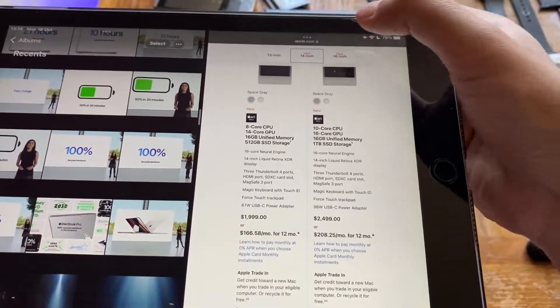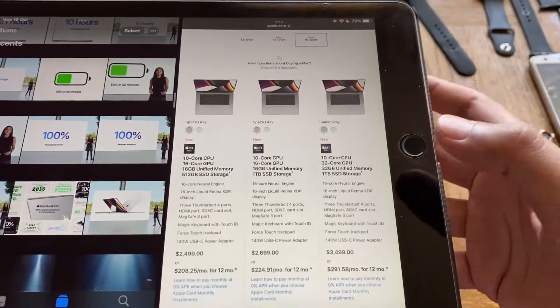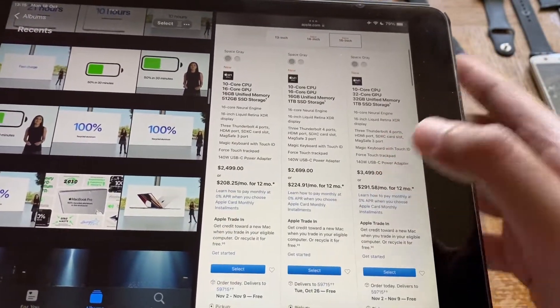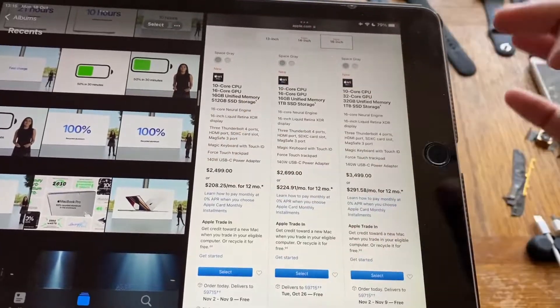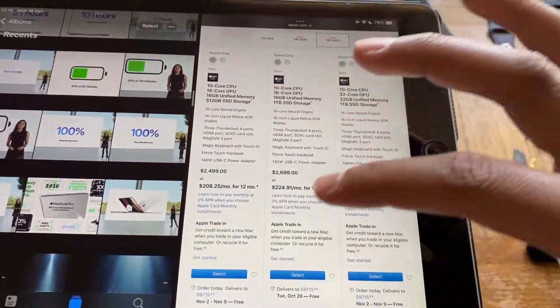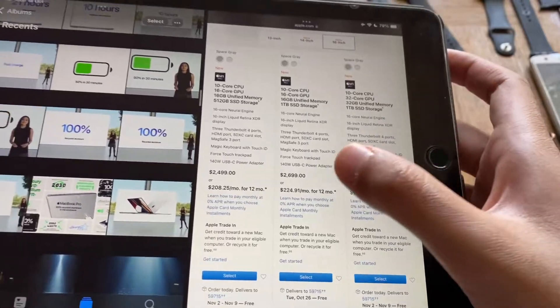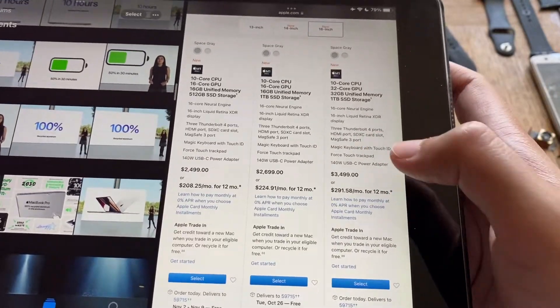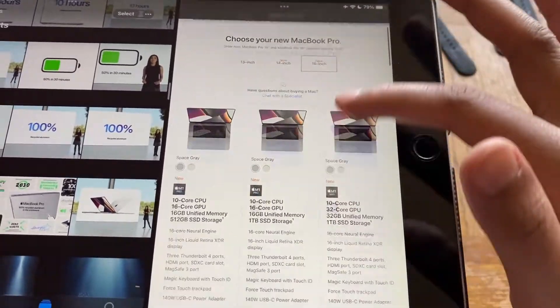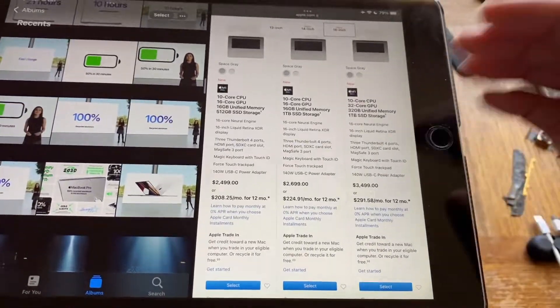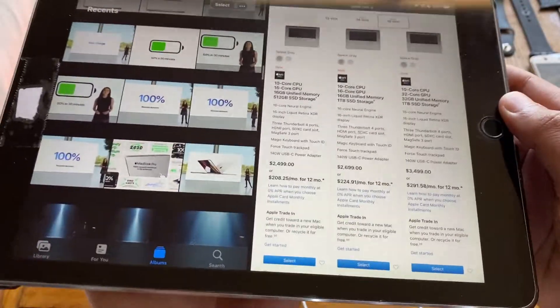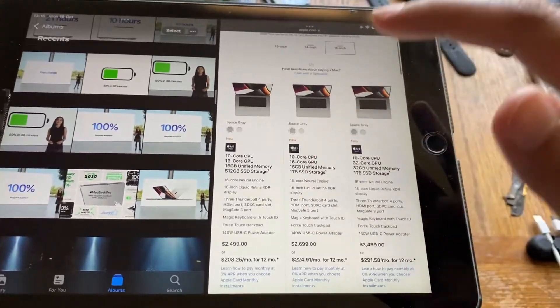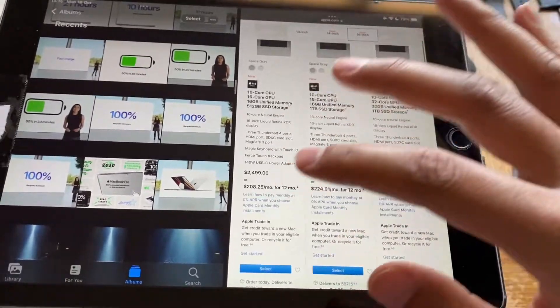Obviously you can add more specs and the prices go up. Moving on to the 16 inch models, you can start with $2,499 for the base model, $2,699 for the mid-tier model, and $3,499 for the maxed out model. You can max these out even more depending on how much you want.